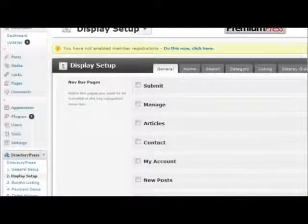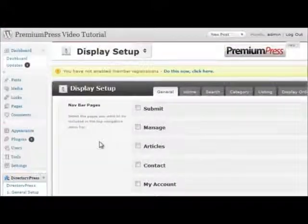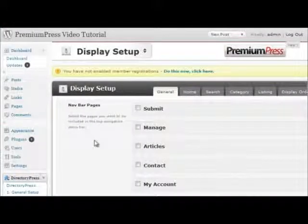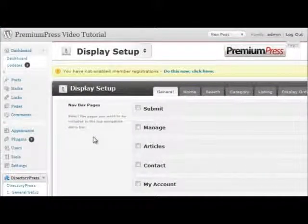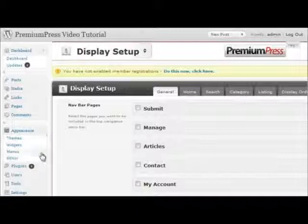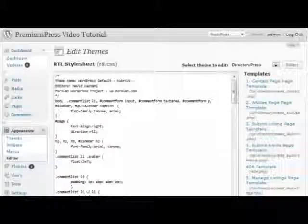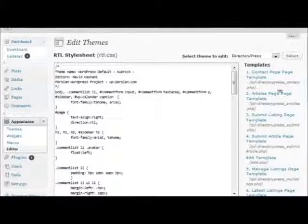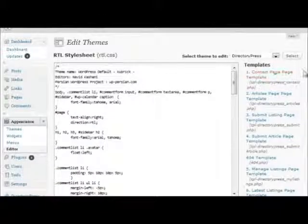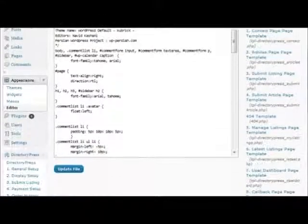If you wish to edit or customize the code within DirectoryPress, you can do this under the Appearances editor options within WordPress. All of the core code pages are found on the right-hand side.